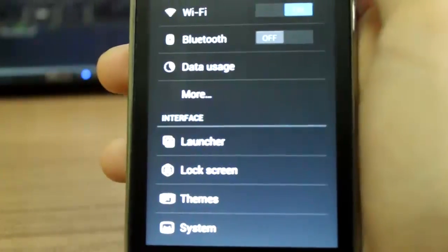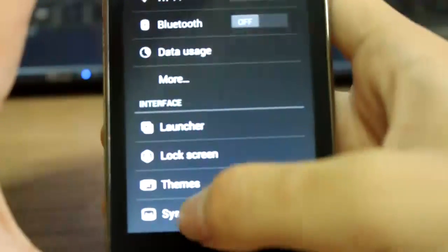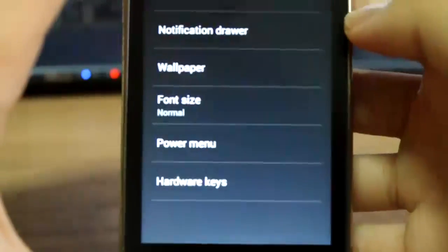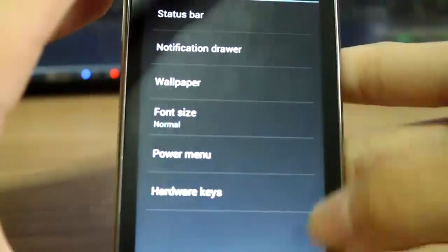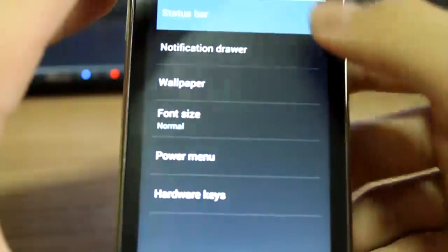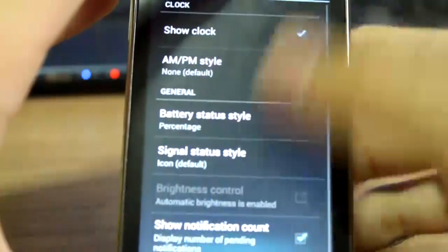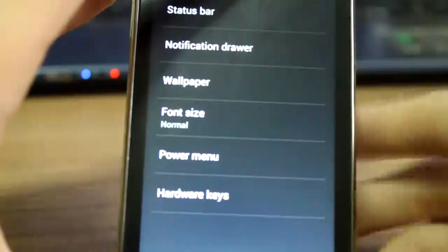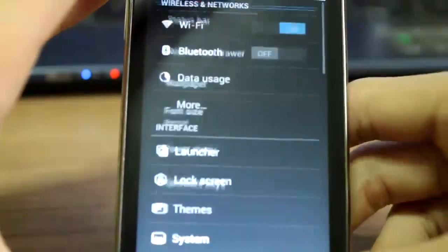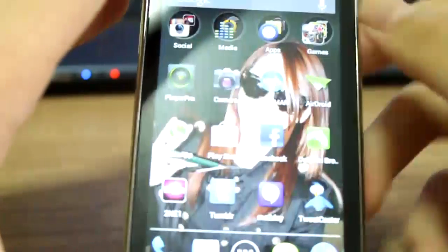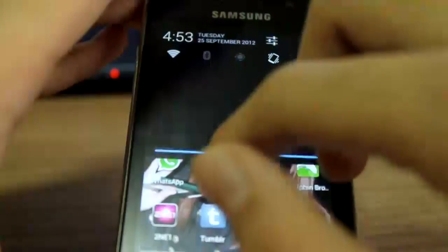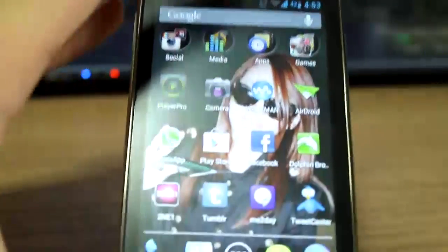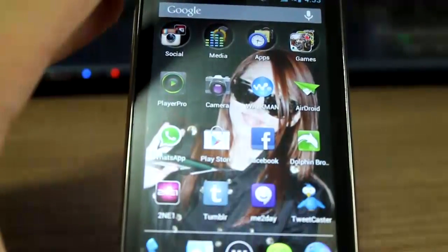Let's go back into system. There's a lot of stuff here you can customize like any other CM10. I'm done with the settings, I'm gonna go to the next part.